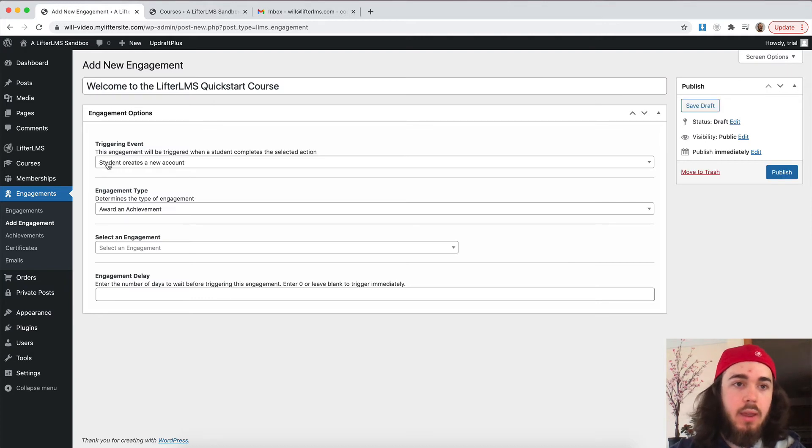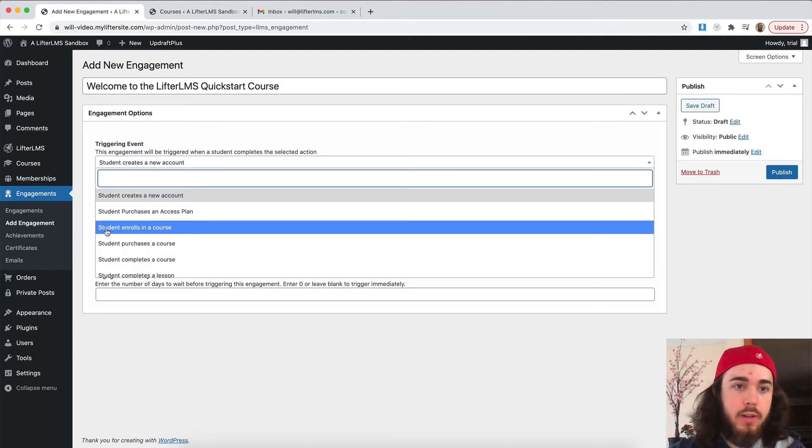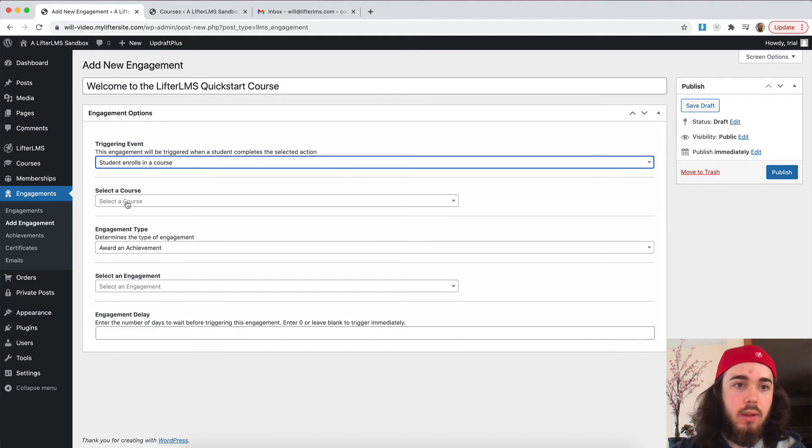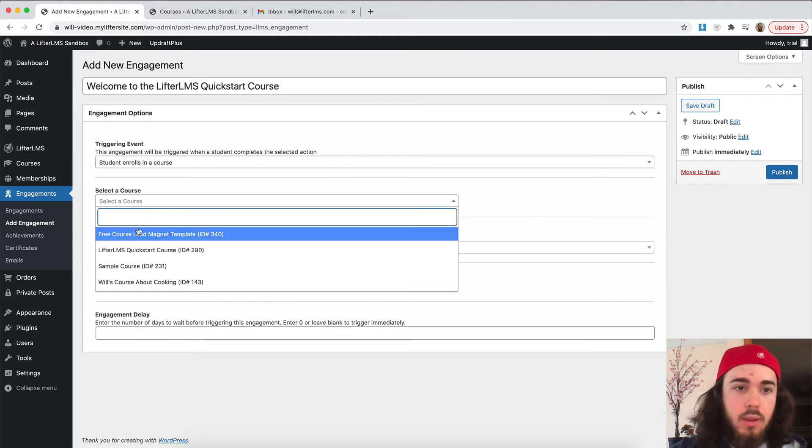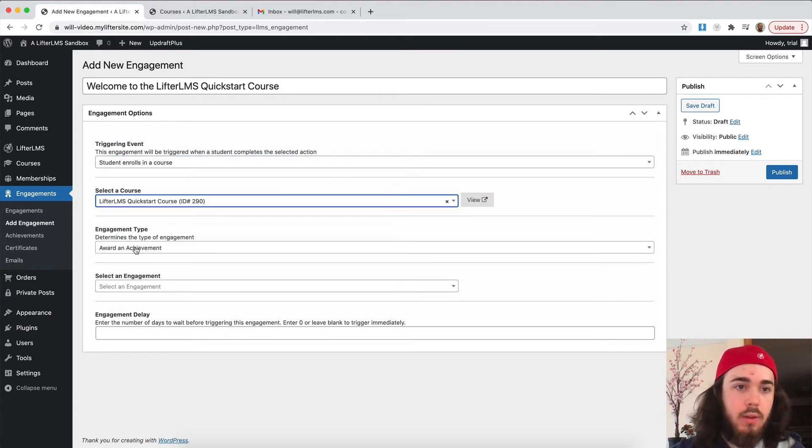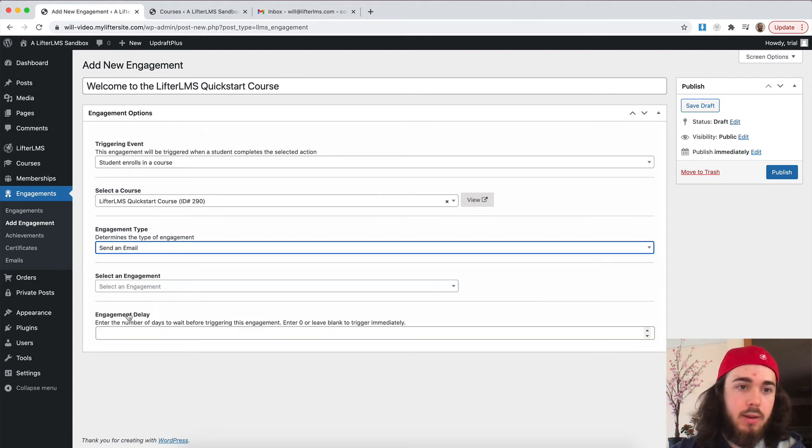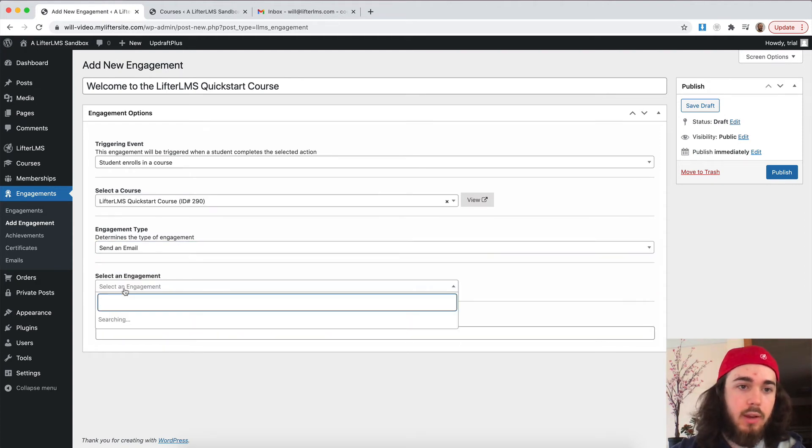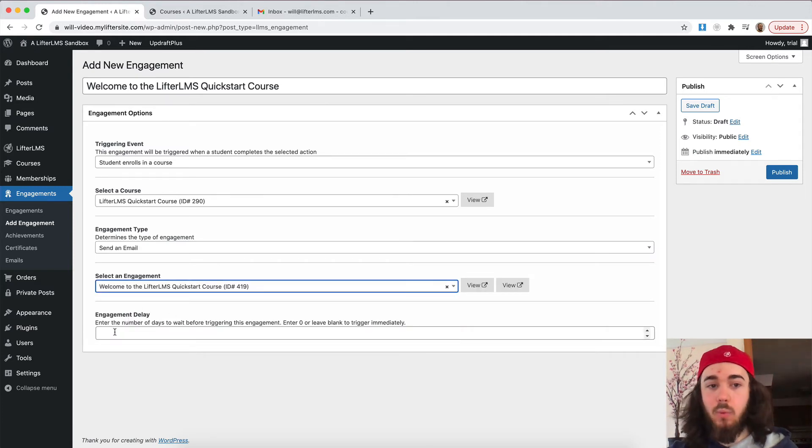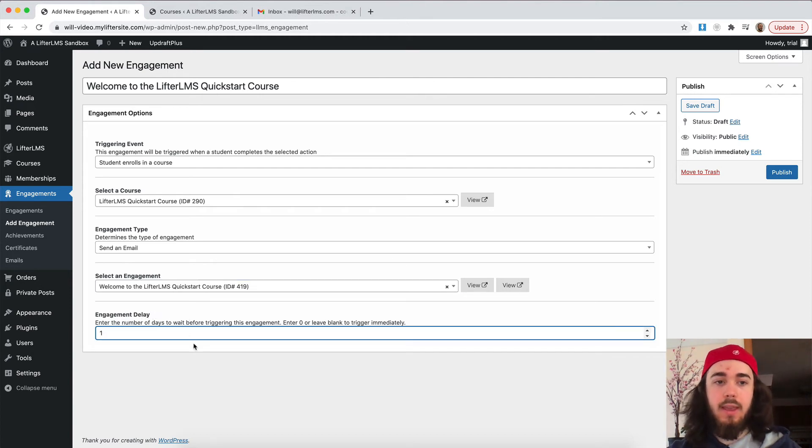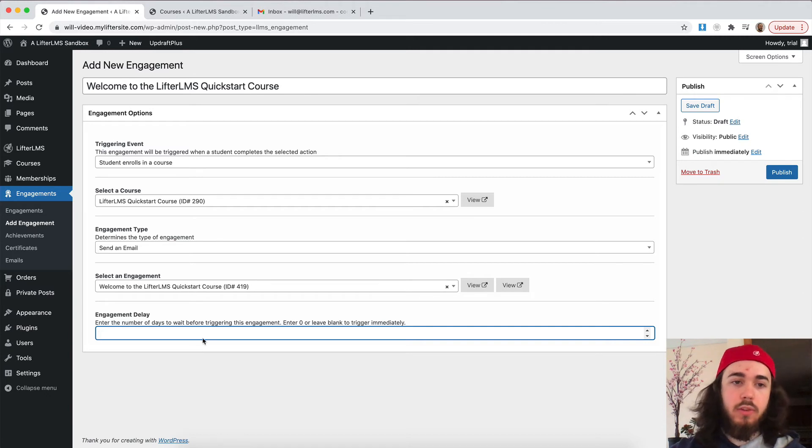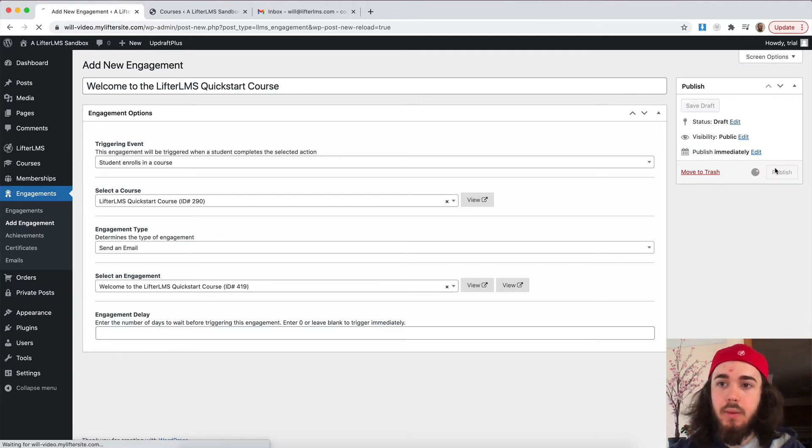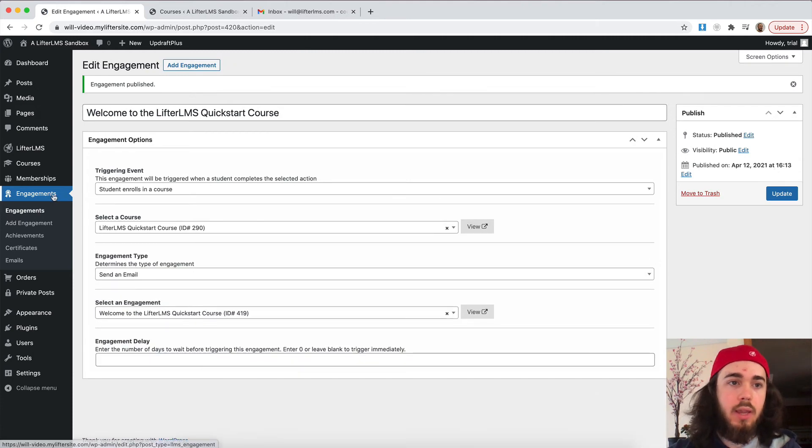So I can say when a student creates a new account, I actually want to say when a student enrolls in a course. And then I select which course, the Lifter LMS quick start course. When they enroll in my course, I want to send an email. And then I select which email, welcome to the Lifter LMS quick start course. Now I can set a delay if I want to, but I don't really want to do that. If I wanted to wait one day, I could say wait a day and then send this email. But we're just going to leave it blank so it sends immediately.